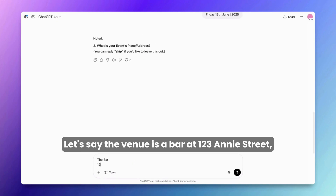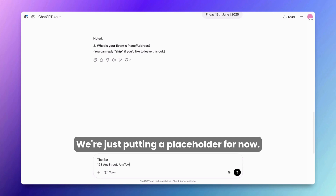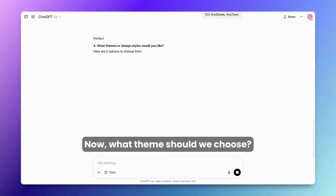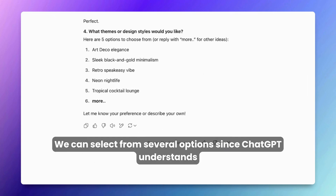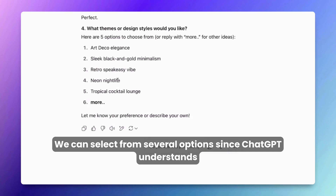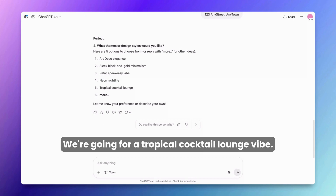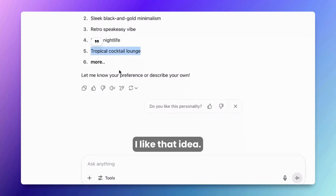Let's say the venue is a bar at 123 Annie Street, Anywhere, Any Town — just a placeholder for now. Now what theme should we choose? We can select from several options since ChatGPT understands our context. We're going for a tropical cocktail lounge vibe.